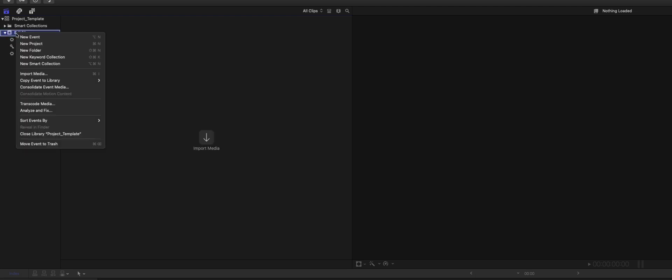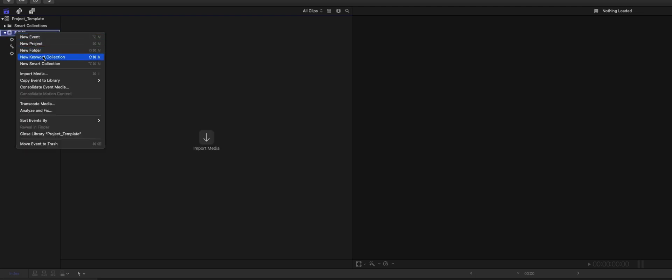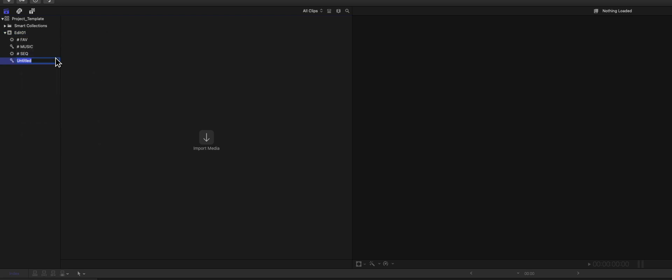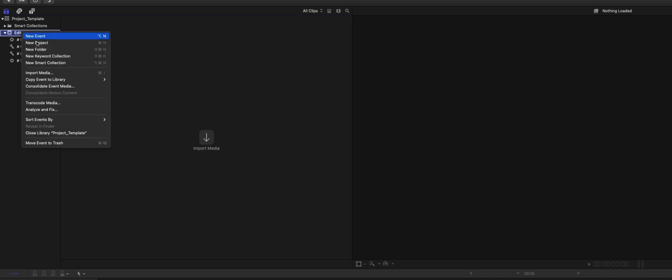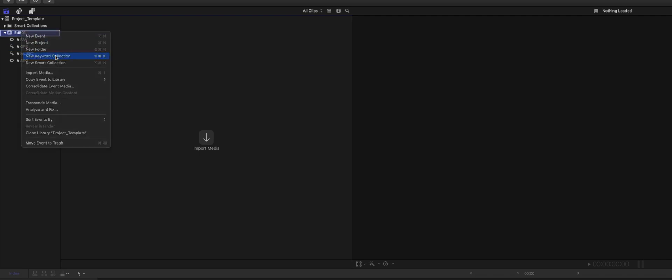And then maybe even a Keyword Collection: Graphics, GFX. And also maybe a Keyword Collection: Sound effects, if I put in some external sounds.